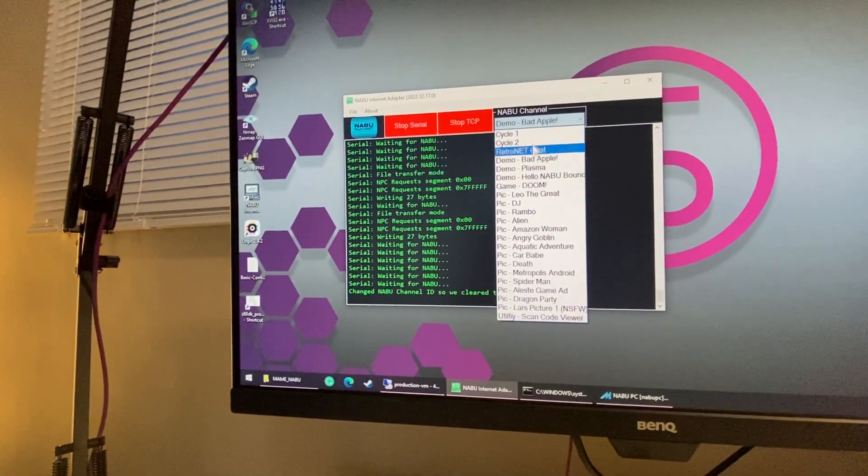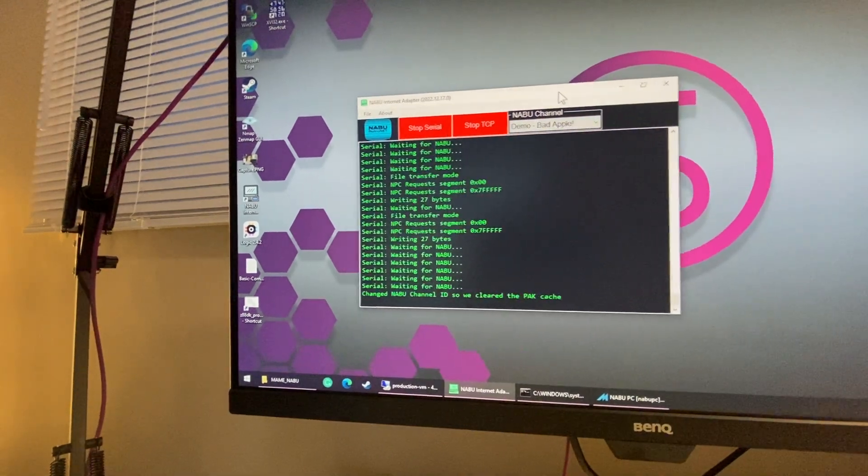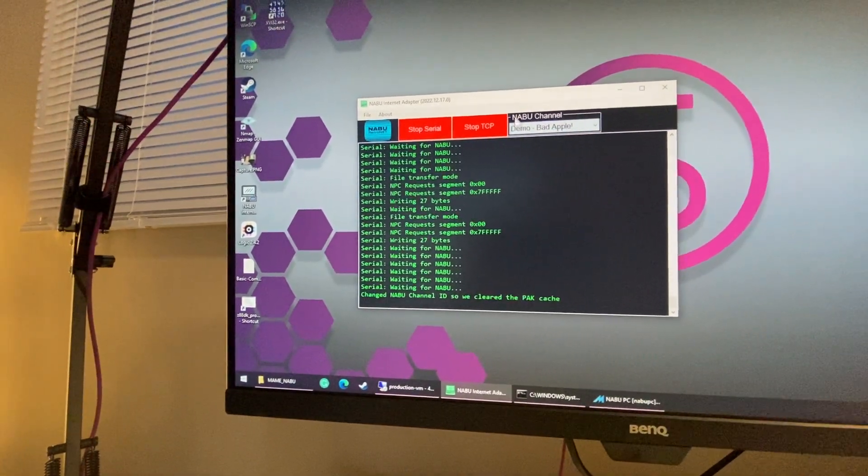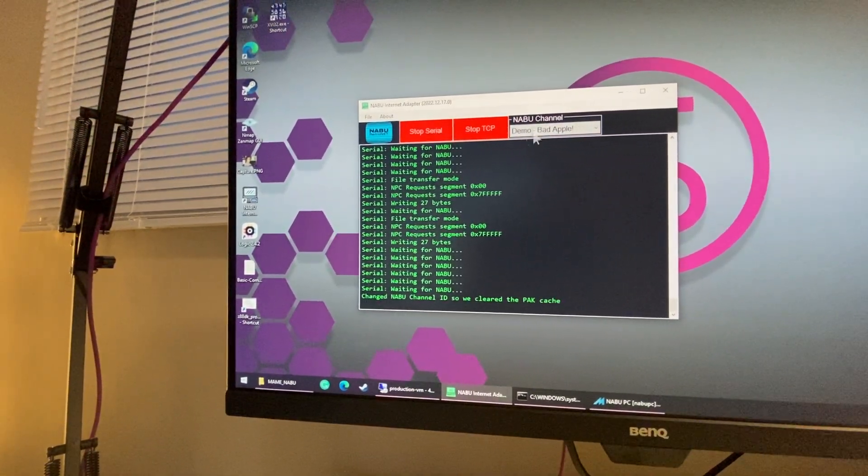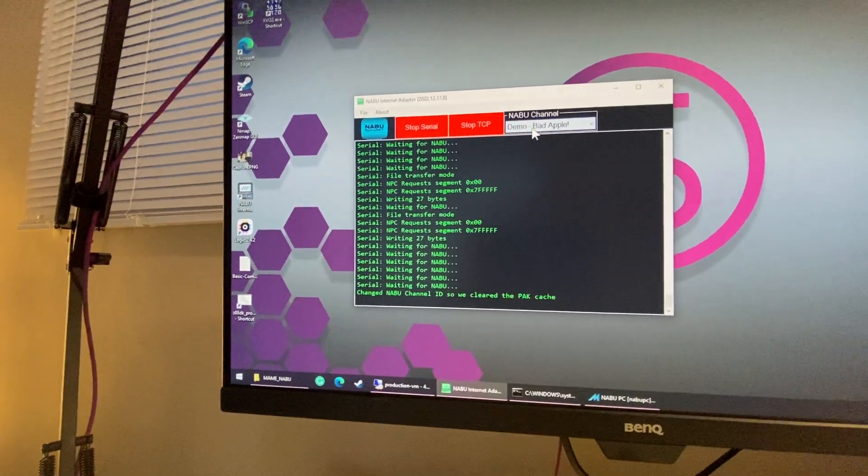You have all these different apps you can run. Some people commented they couldn't get access to some of them because they didn't update the program. With the latest Naboo Internet adapter you can select any of these.